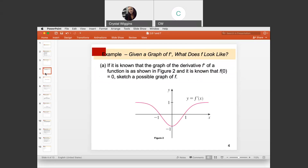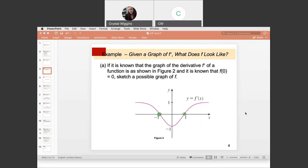Let's take a look at this example where we're given the derivative graph and we're trying to guess what a possible original function could look like. The points at which the derivative crosses the x-axis are where the min's or max's occur. The derivative is above the x-axis on the first interval, so the original function is increasing from negative infinity to negative one. Between negative one and one, the derivative is under the x-axis, so the original function is decreasing. And from one to positive infinity, the derivative is above the x-axis again, so the original function is increasing.